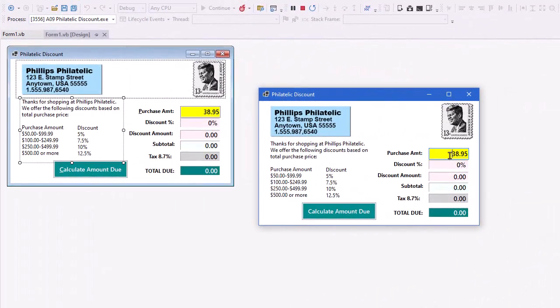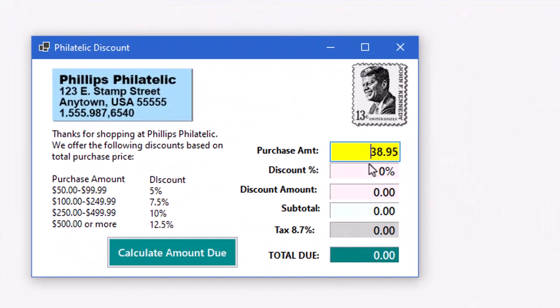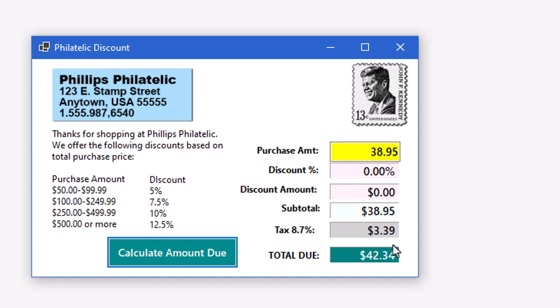Here's the application running. I put a default in of $38.95. If I click the calculate amount, that's under $50, so we get no discount, assessing the 8.7% tax and a total due.